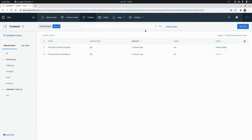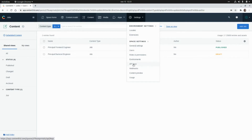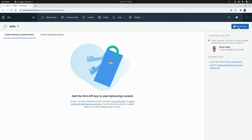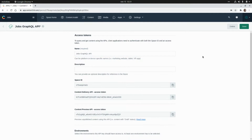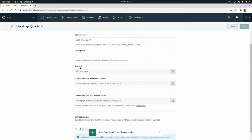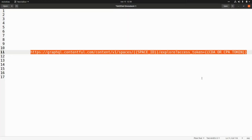Now let's set up a token that will allow us to consume the GraphQL API. Let's go to Settings, then API Keys, and click 'add API key'. I'm going to call this API key 'jobs GraphQL API' and click save. From here we need to grab the space ID, the content delivery API access token, and the content preview API access token.